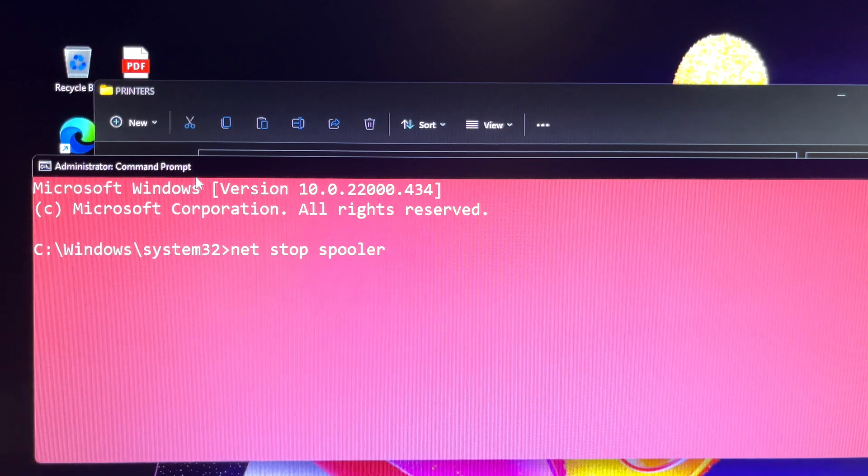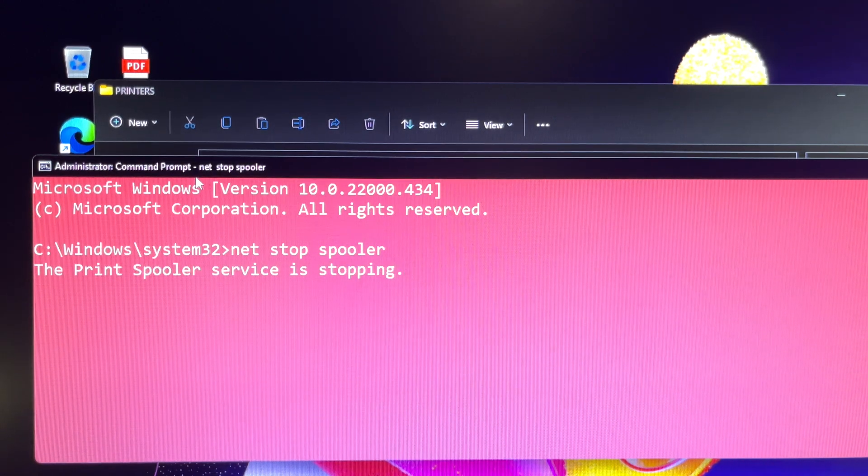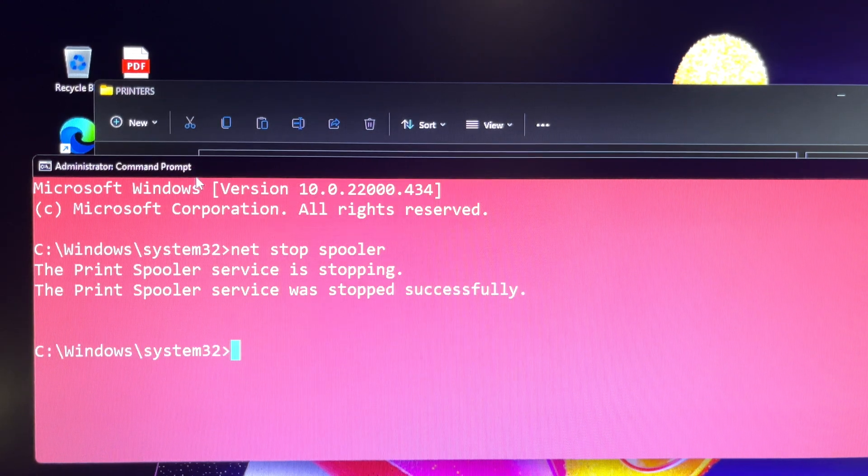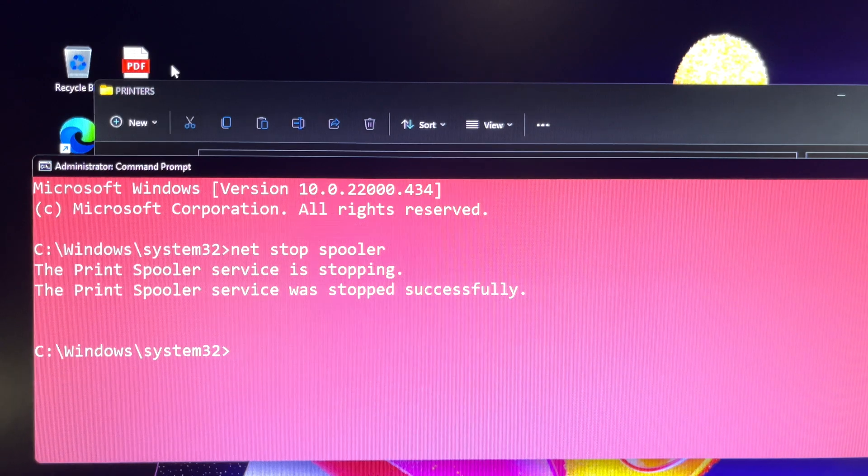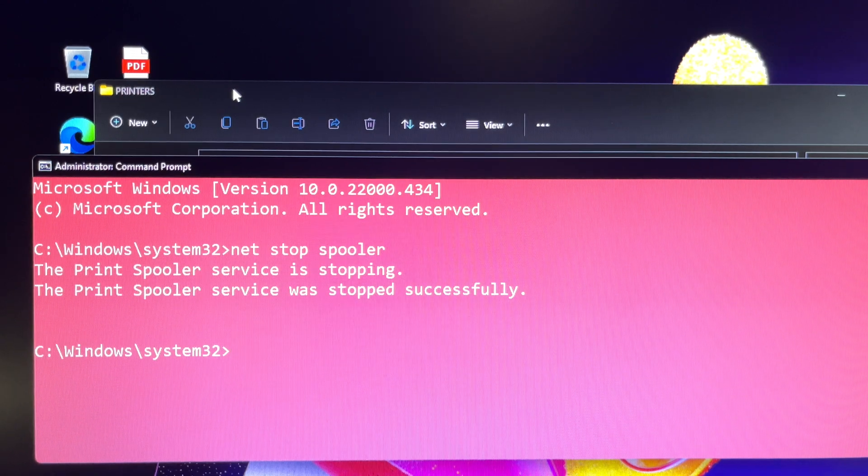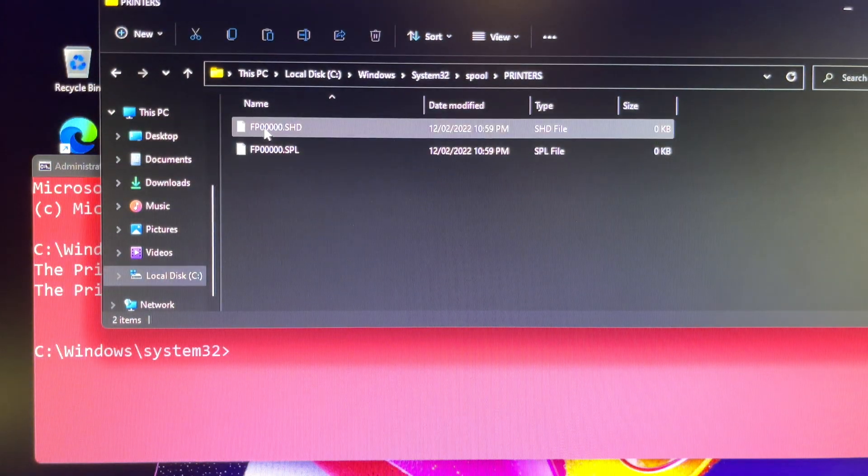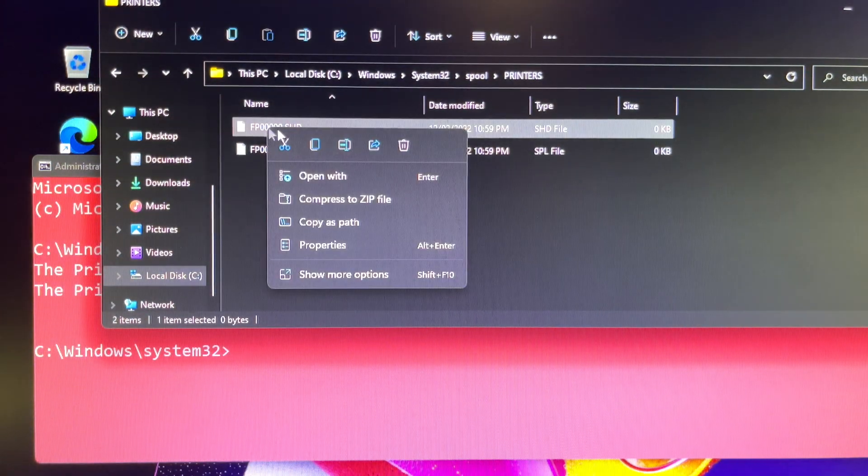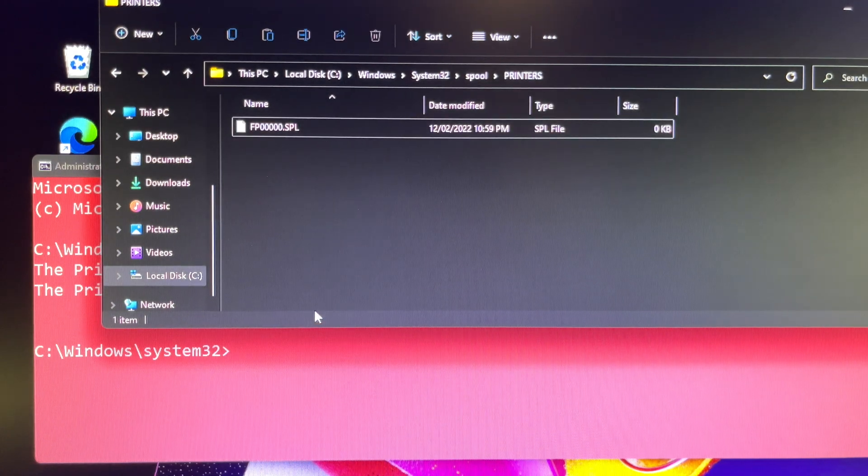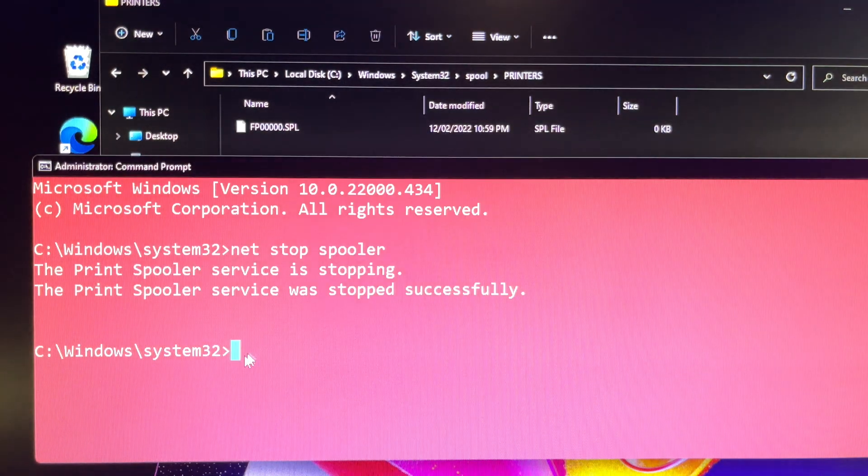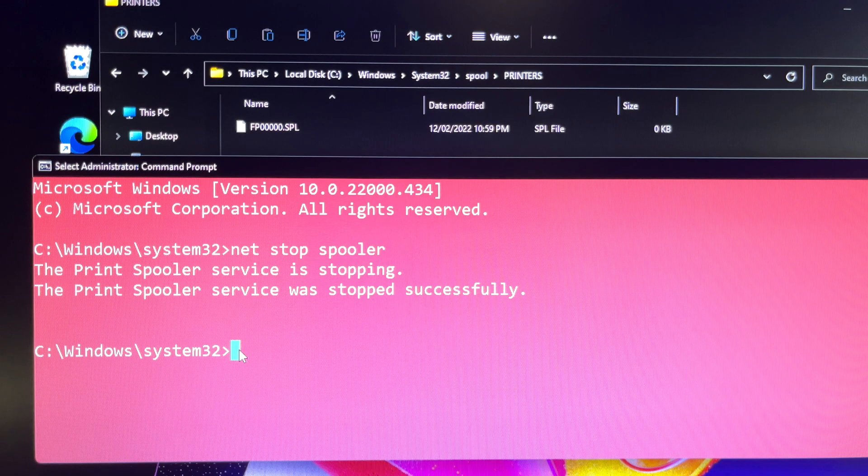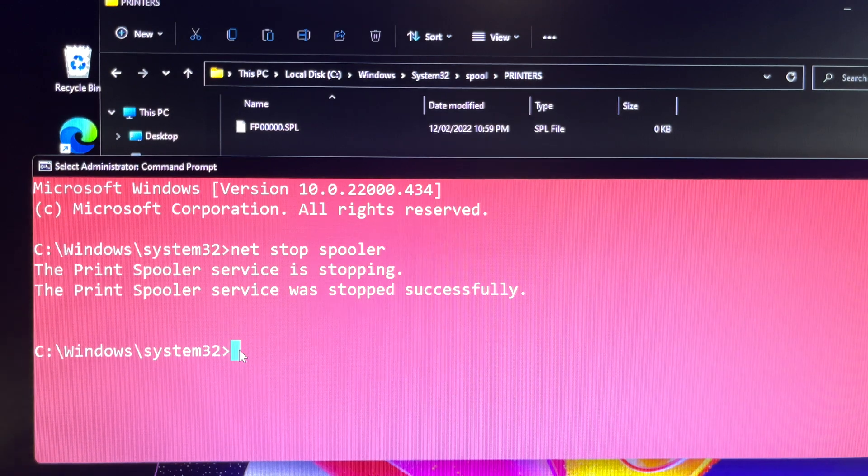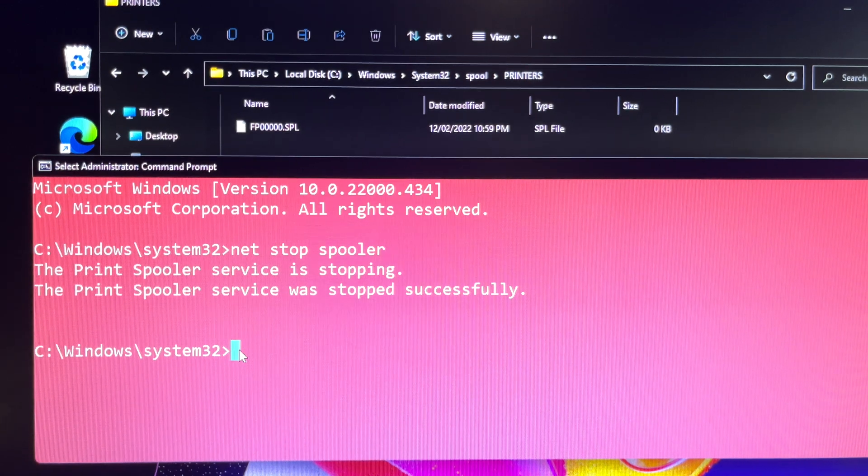Navigate to C:\Windows\System32\spool\PRINTERS folder, then select the print job files you want to delete, or you can use CMD command to delete all print jobs.